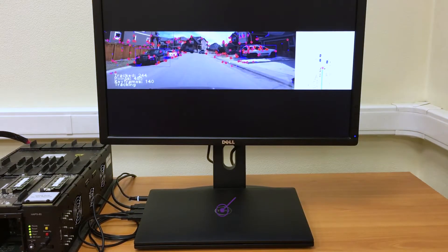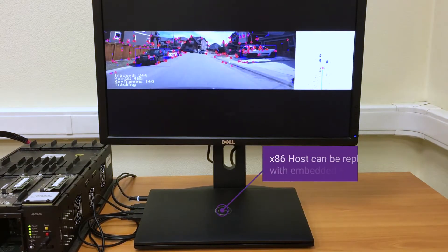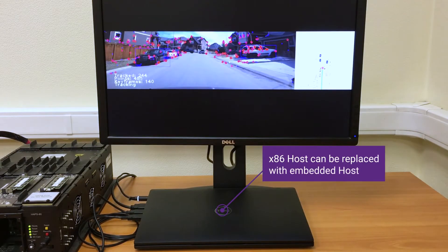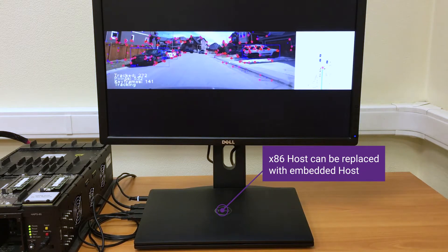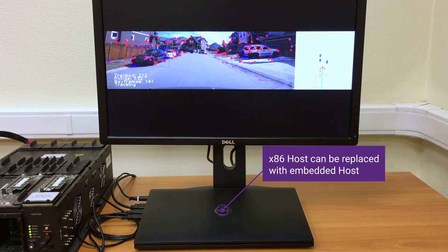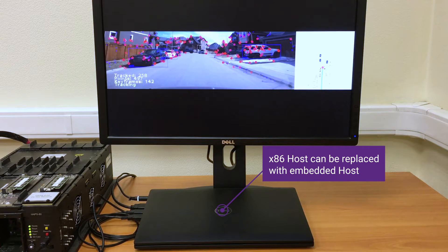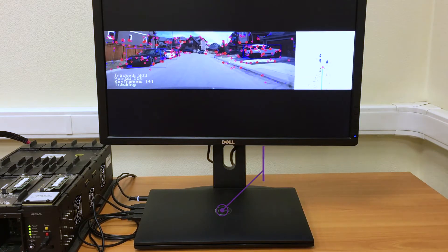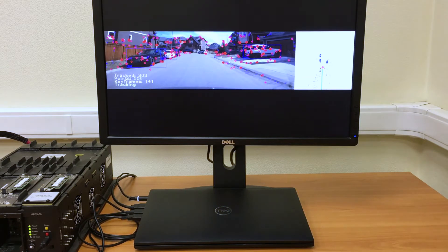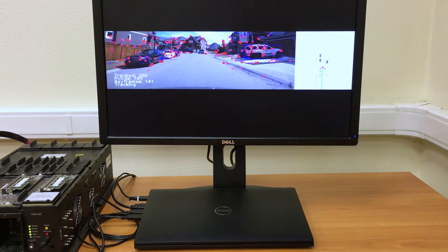In our demo, we used x86 host only for the convenience of implementation and 3D map visualization. In real application, the PC will be replaced with an embedded host, often with Linux-like operating system, so the rest of the SLAM stack will be executed on the embedded host.